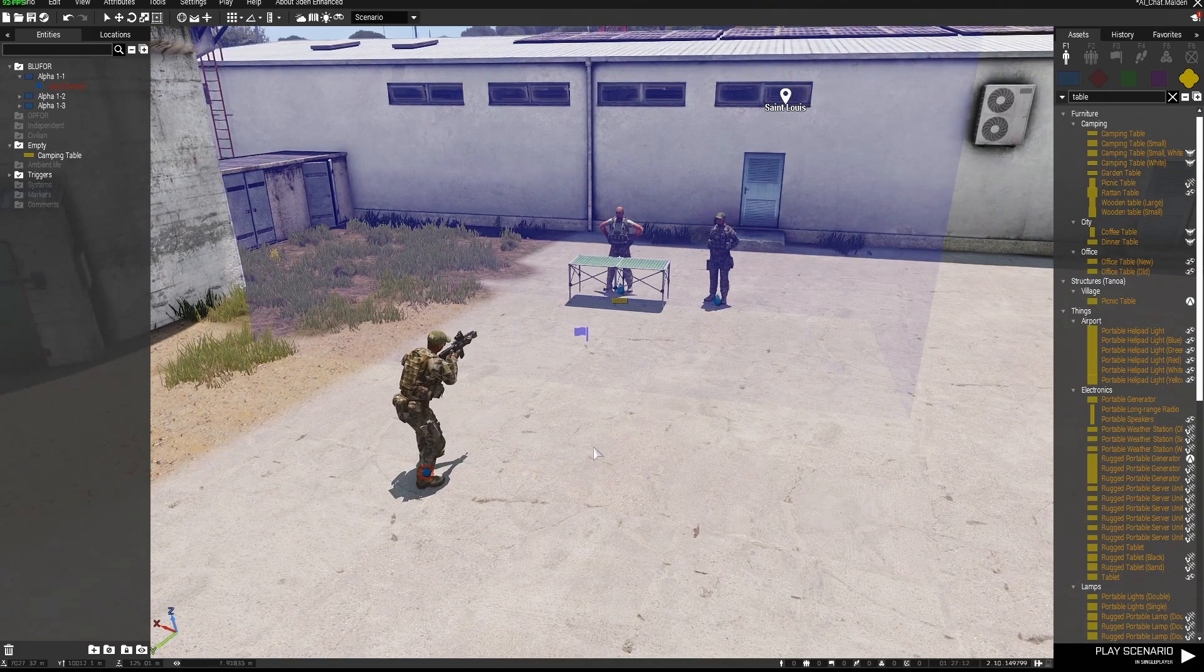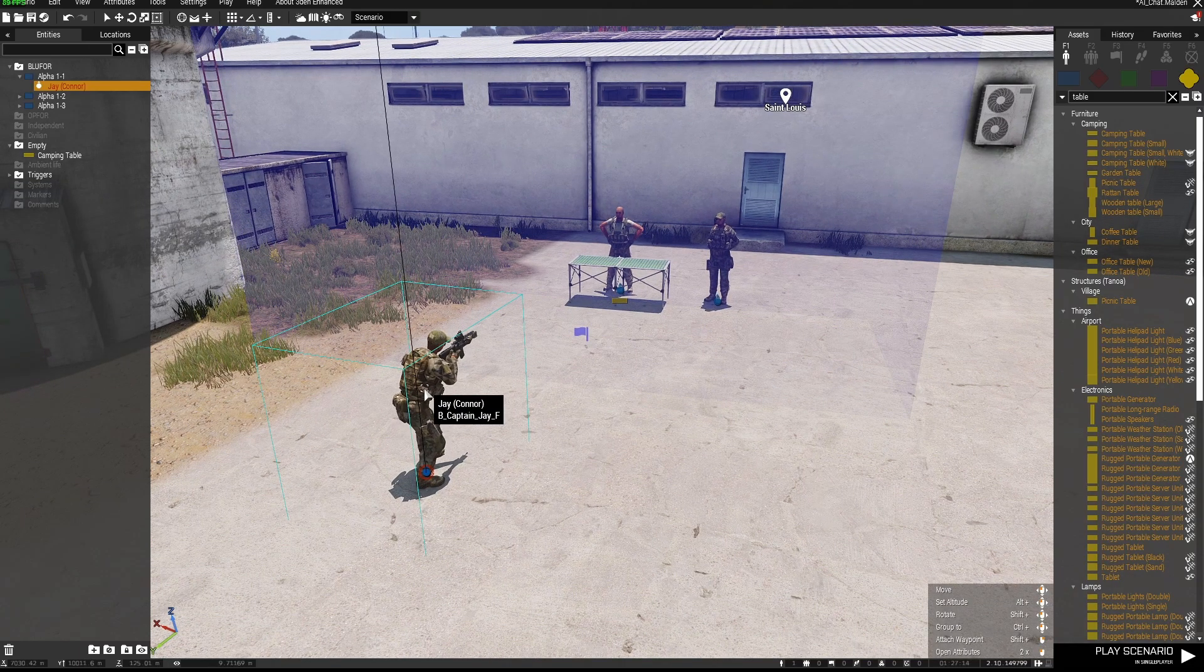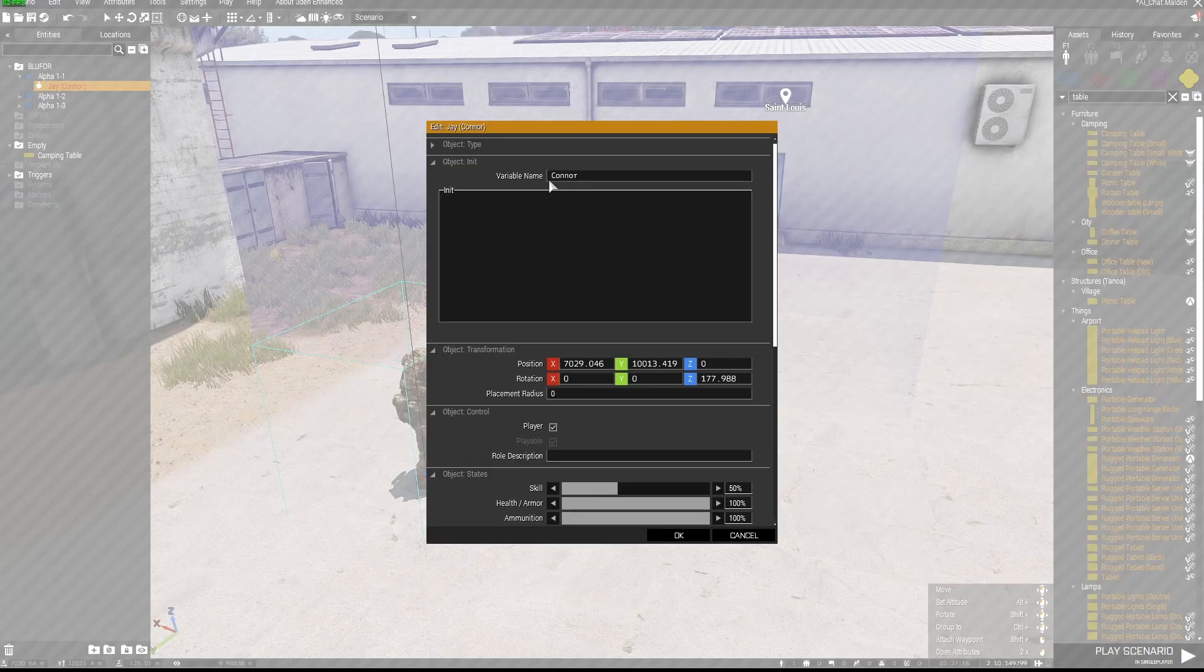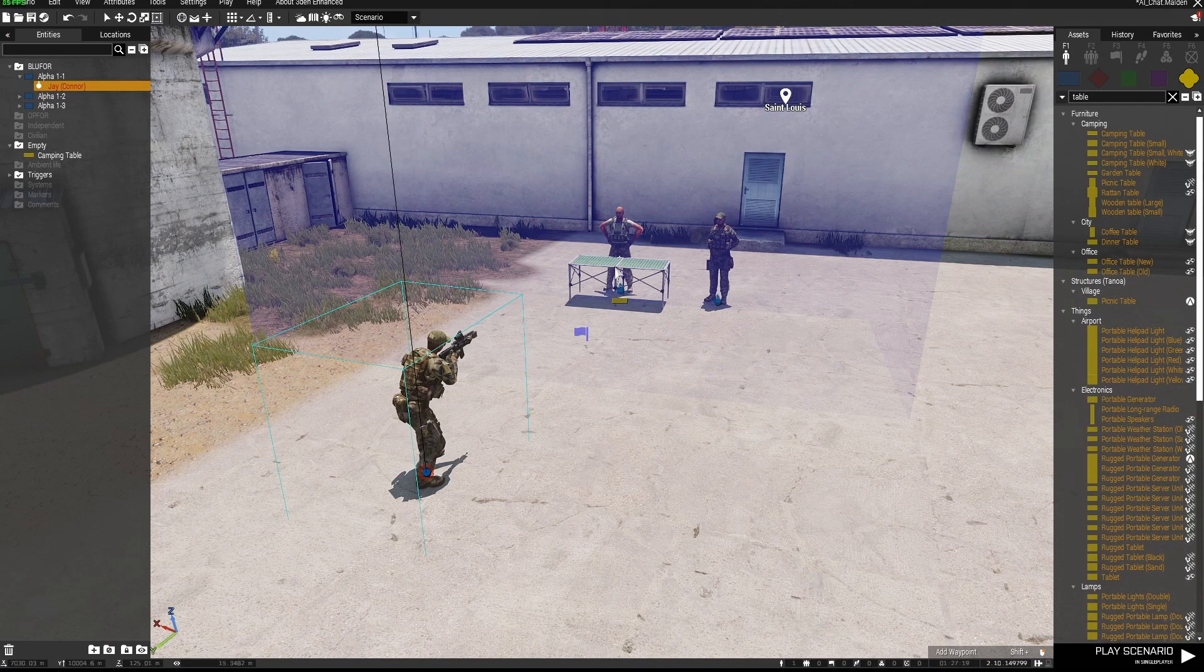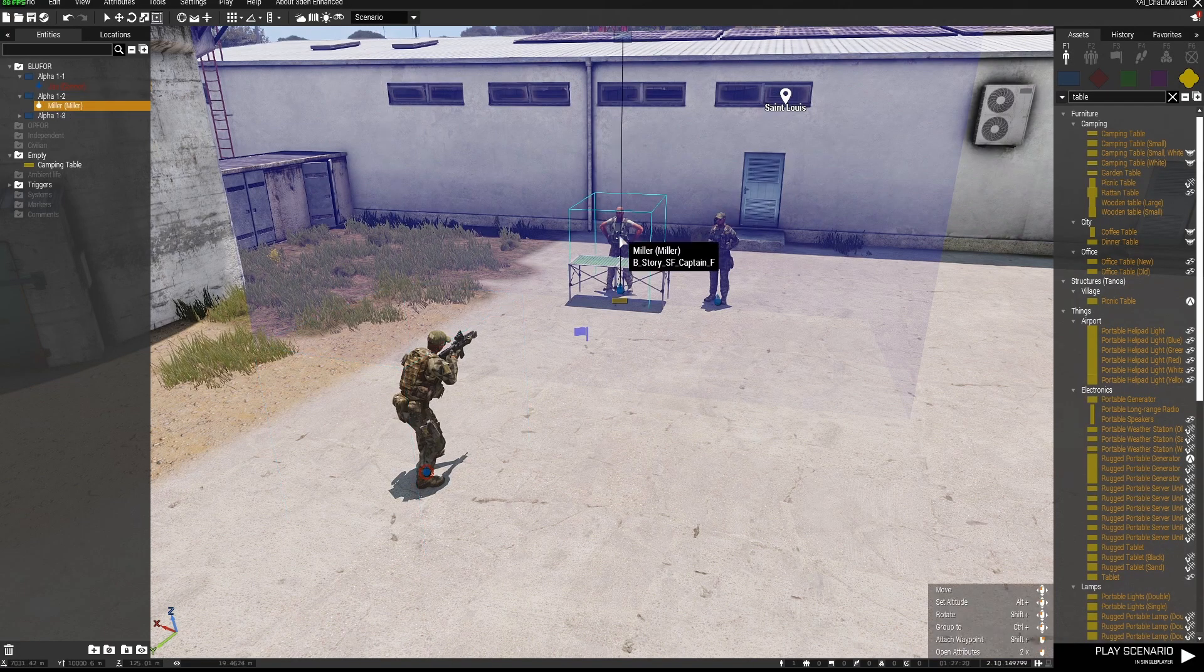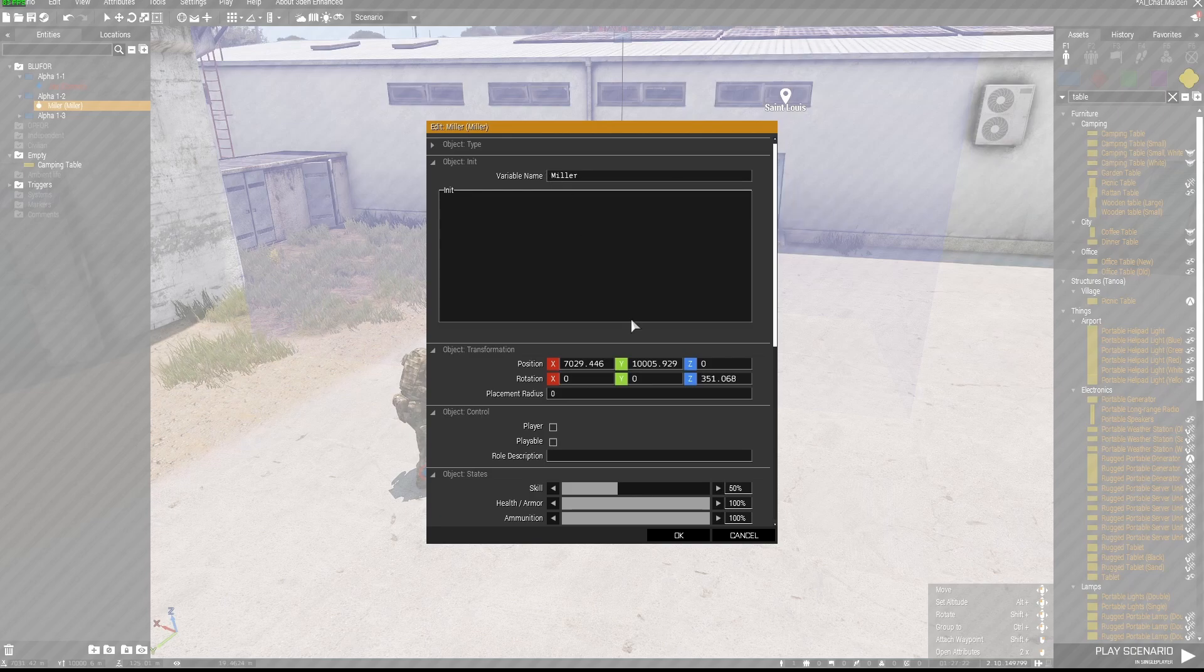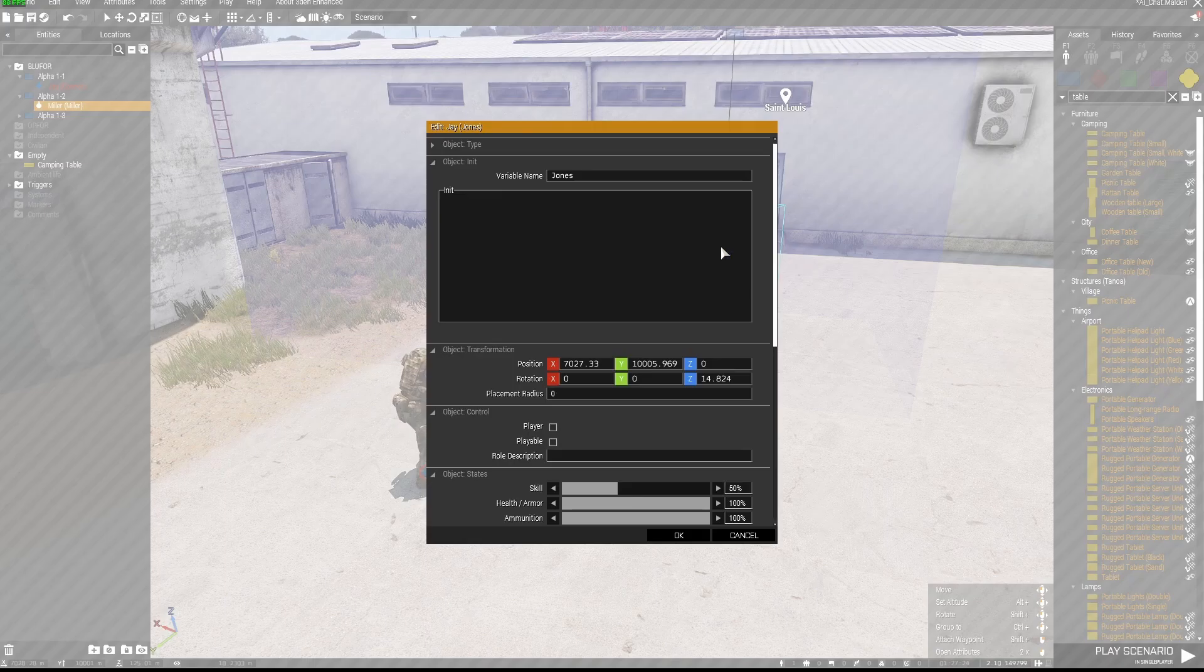Firstly, we obviously need a playable unit, and I've given the playable unit a variable name of Connor. You can use whatever you like. I've given this guy a variable name of Miller, and I've given this guy a variable name of Jones.